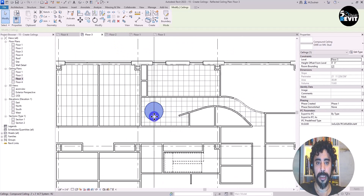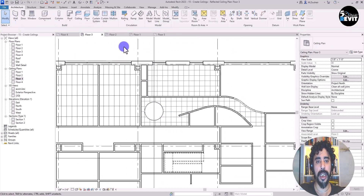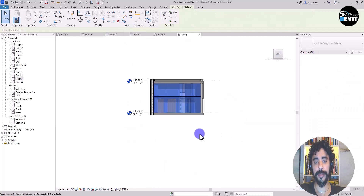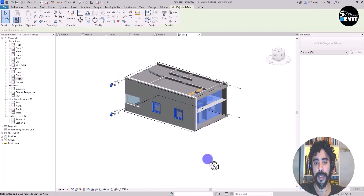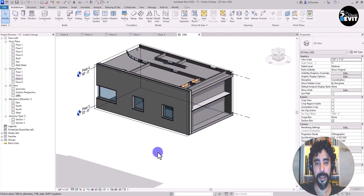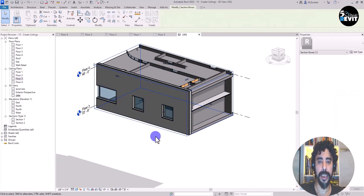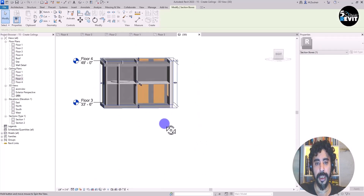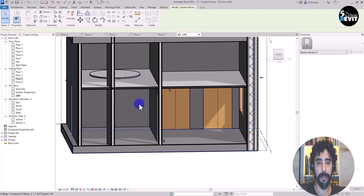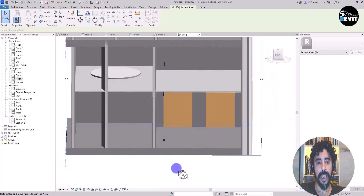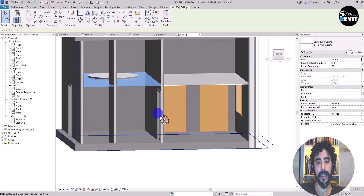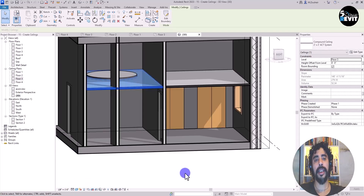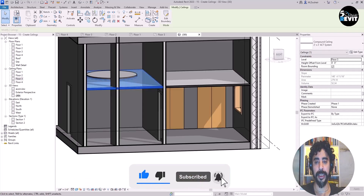To verify, I select my view and enable the Section Box. I select the section box and adjust it to see the ceilings in 3D — I can see the ceiling placed here and the ceiling placed in the other room. That completes the exercise on how to place and create a ceiling.